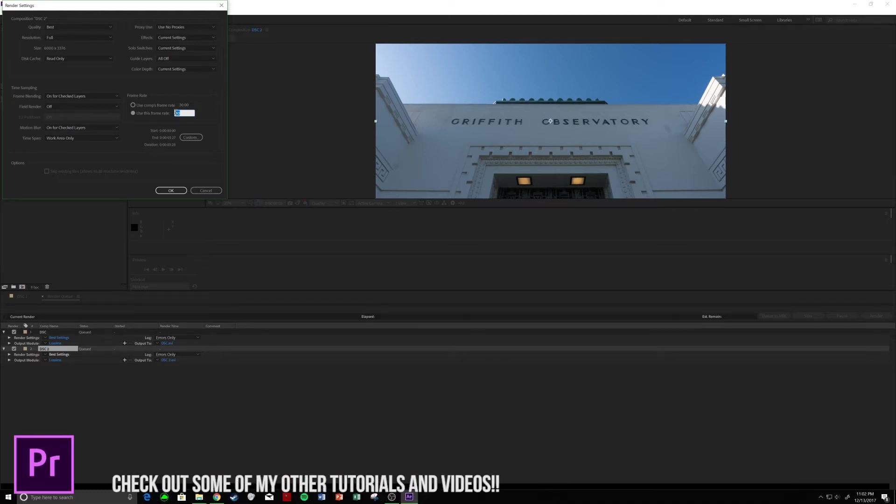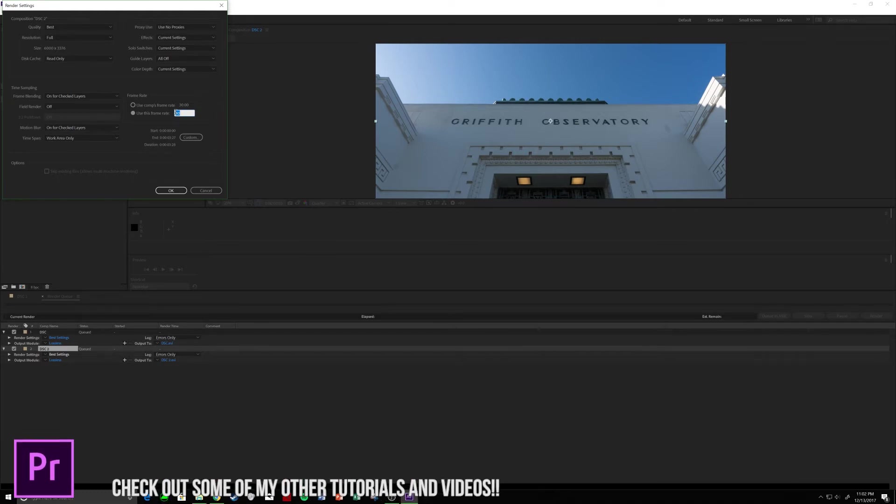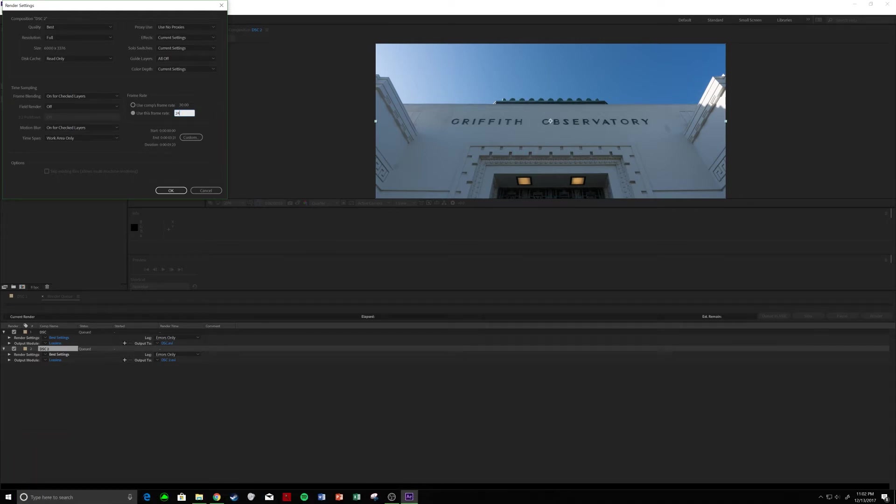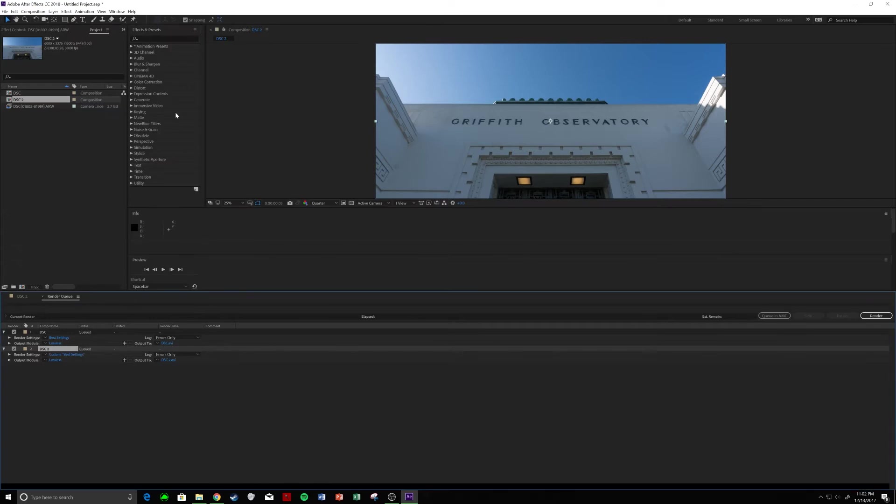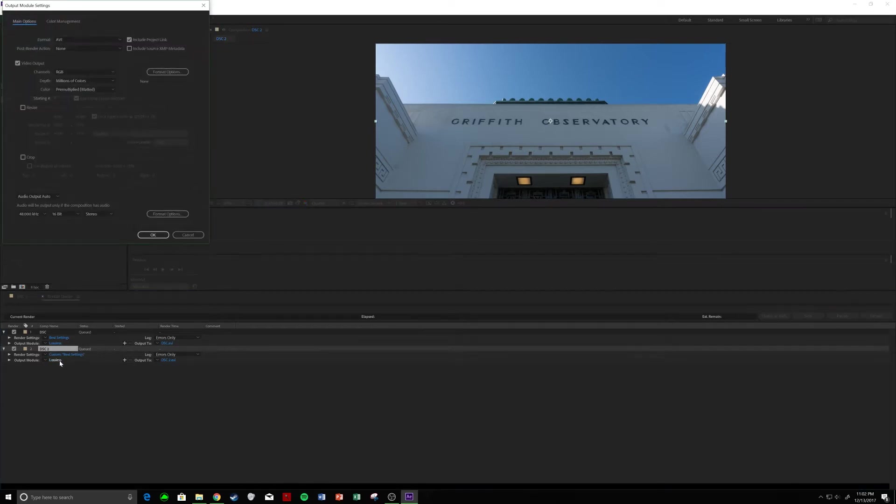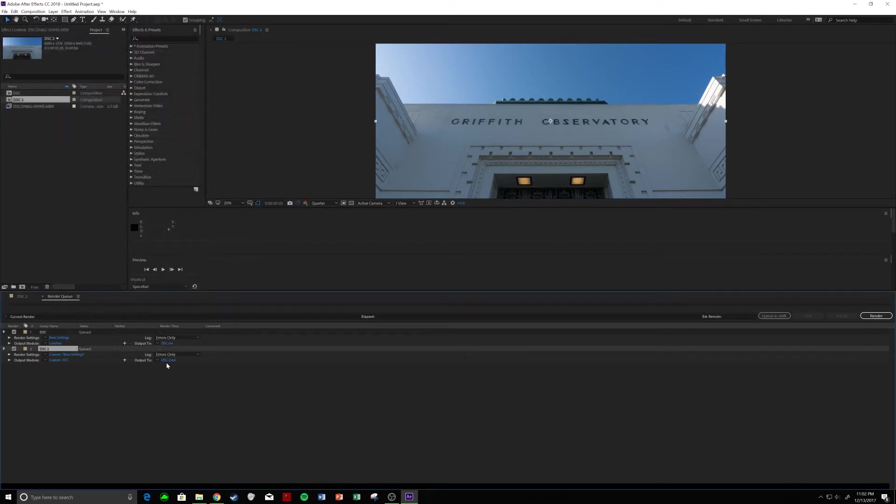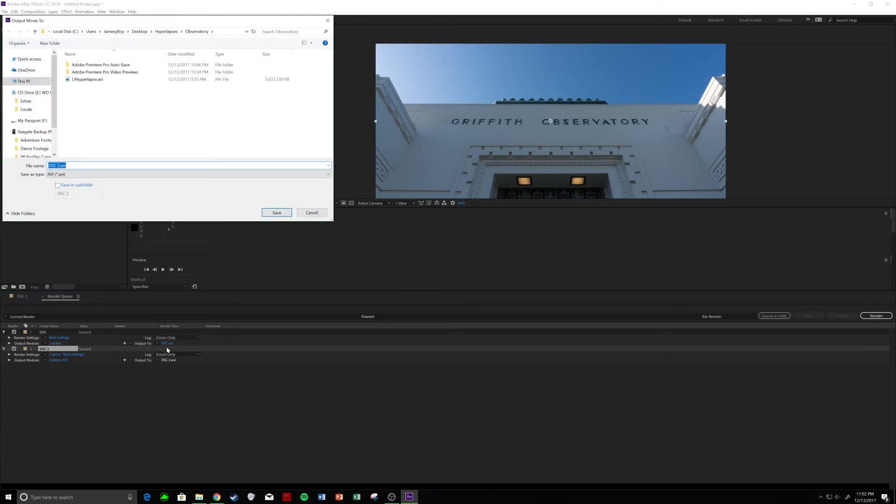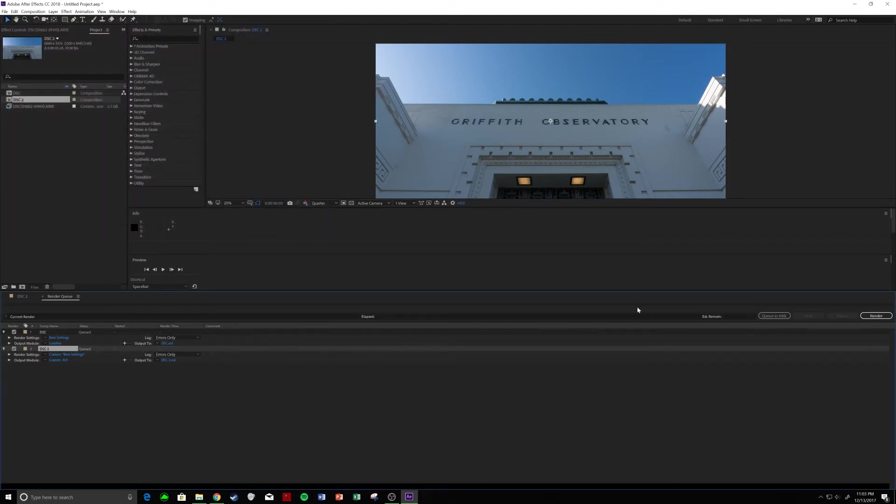I'm going to change my frame rate to what my frame rate would be at the very end of the clip, or the final clip, so to say, which is going to be 24 frames for me. We're going to go AVI, and I'm going to save it as LA Hyperlapse, which I have already saved, so I'm not going to do this again, but then you're going to hit Render.